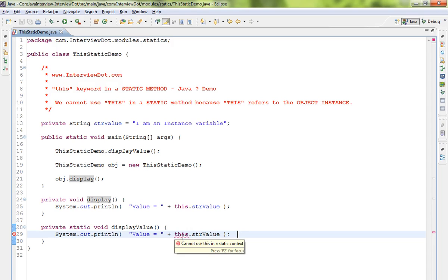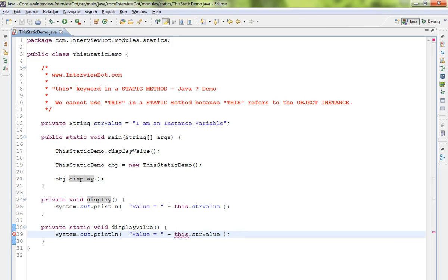So there is a mismatch, and that's why we get a compilation error. We cannot use the 'this' keyword in a static method. Hope this video is useful, thank you.